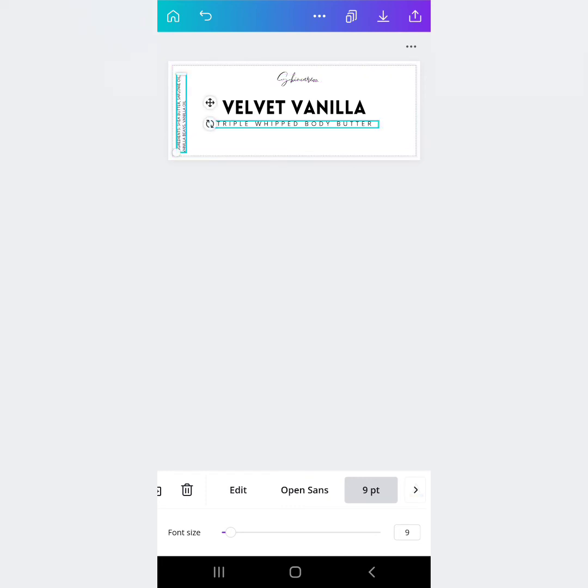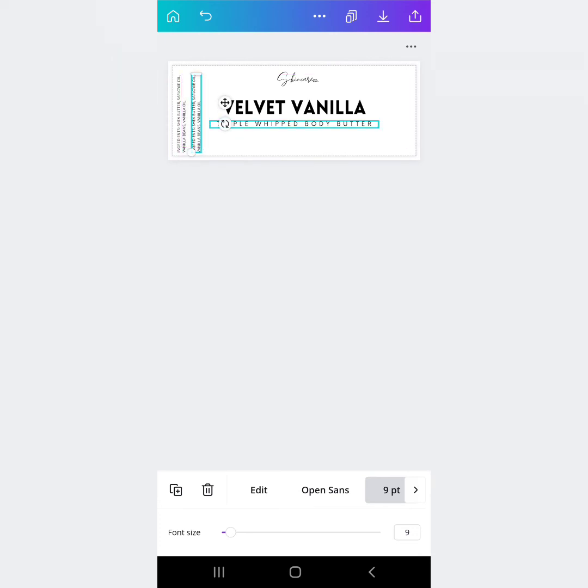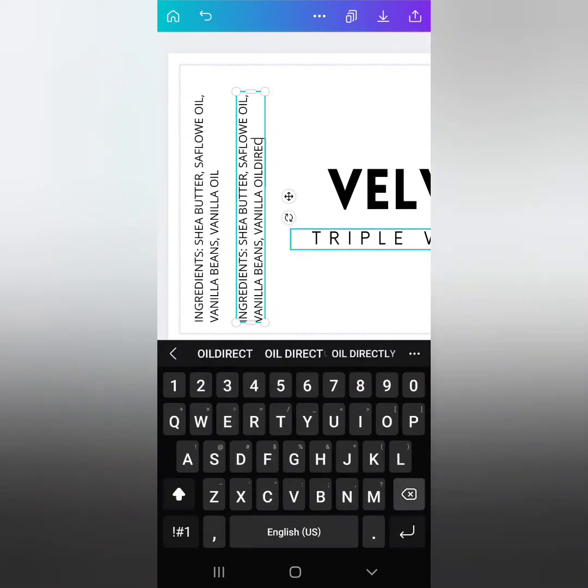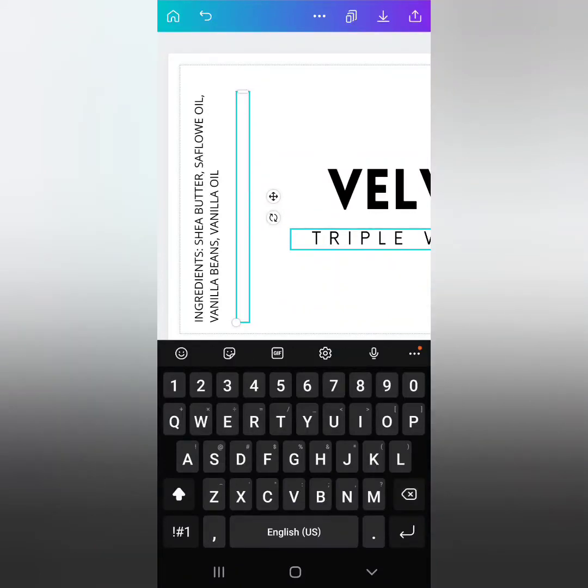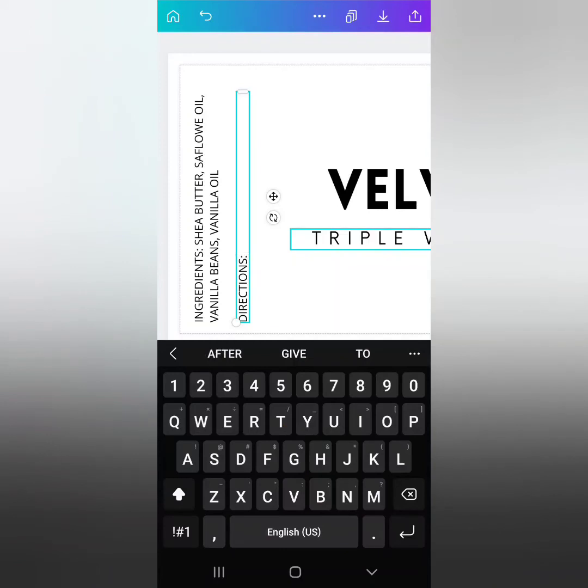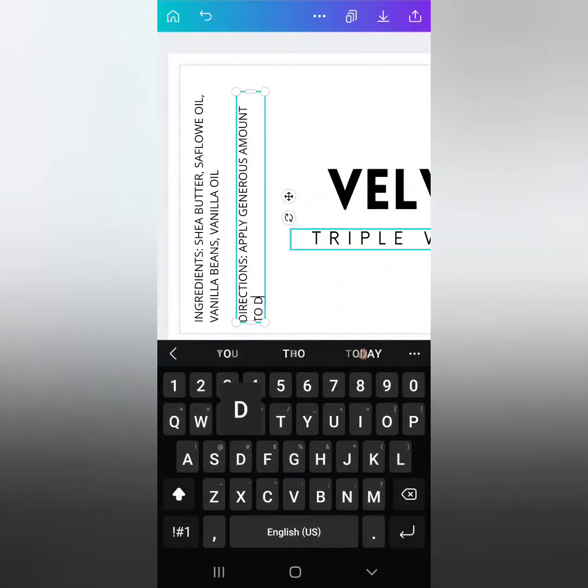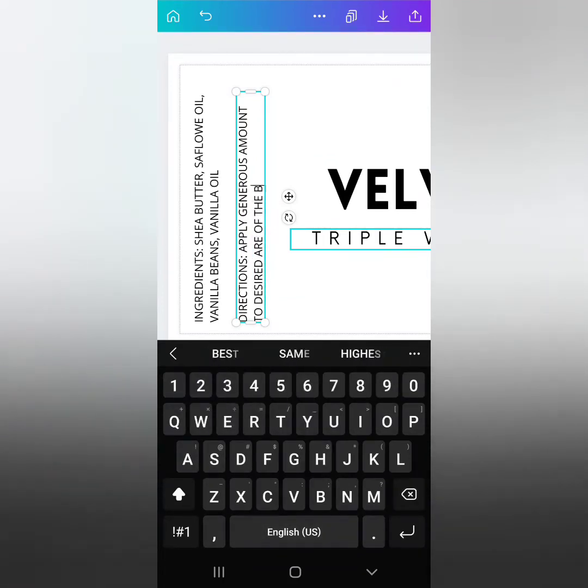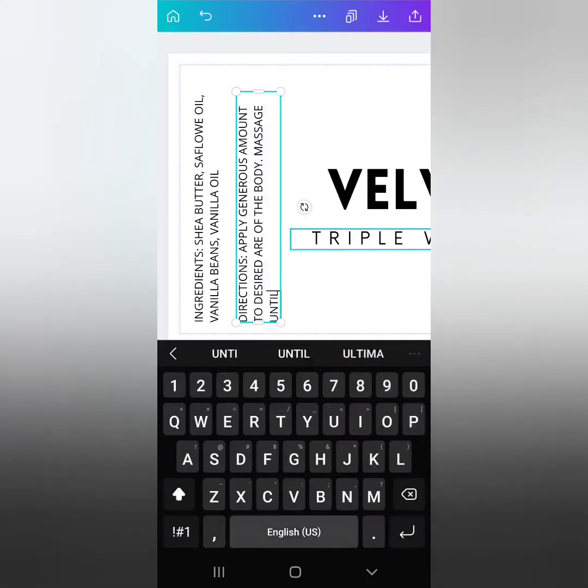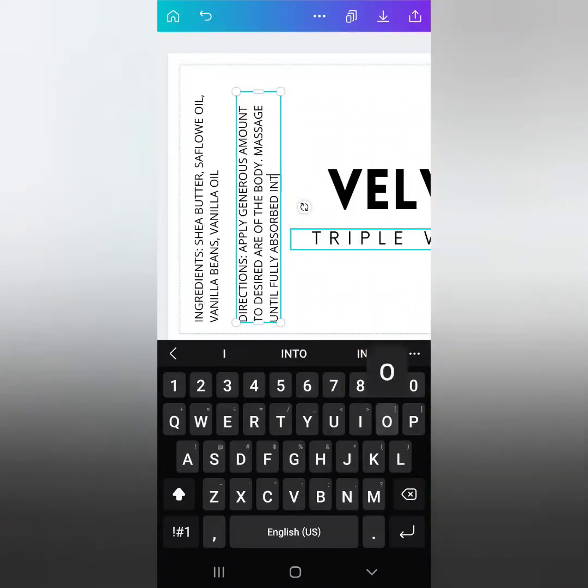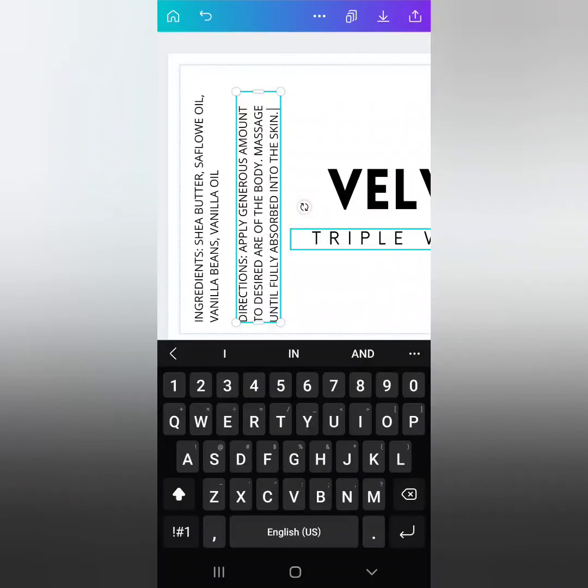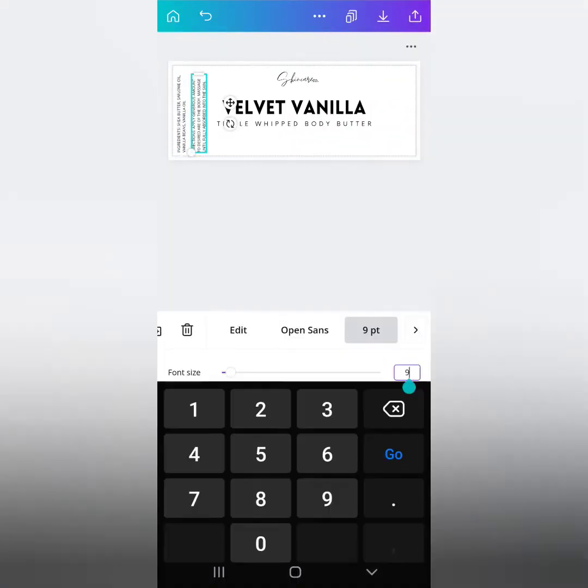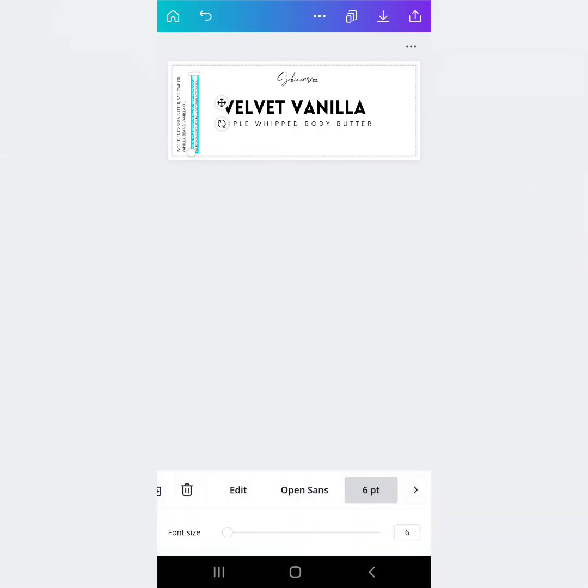And then I like to basically copy that and add in, here, let's do our directions. And then just put something simple. People like having this right on the bottle. They don't have to look anywhere harder to see it. It makes the experience a little bit better. Apply generous amount to desired area of the body. Massage until fully absorbed into the skin. Simple, easy peasy. We're going to make it just a little bit smaller. Let's go to six.